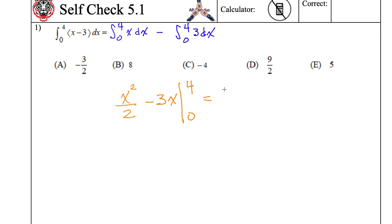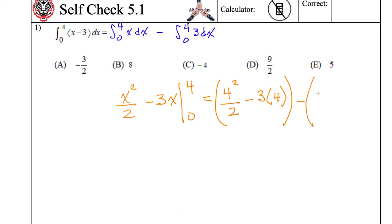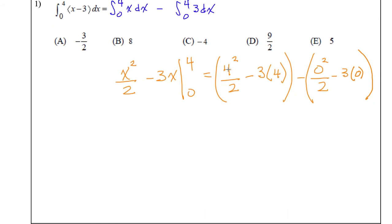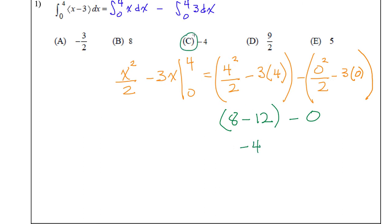That's now going to be 4 squared over 2 minus 3 times 4 — that's what happens when I plug in 4 — and then I subtract what happens when I plug in 0, which is 0 squared divided by 2 minus 3 times 0. So 4 times 4 is 16, divided by 2 is 8. It's going to be 8 minus 12 in that first set of parentheses minus 0. All of that stuff is 0. And 8 minus 12 is negative 4, so our final answer is C.